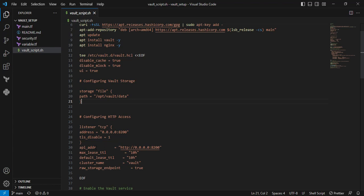Next parameter is api_addr. You can see I'm providing 0.0.0.0:8200 to route client requests.